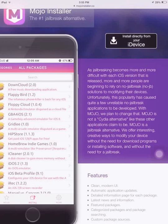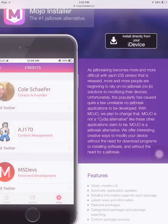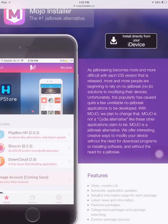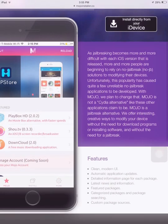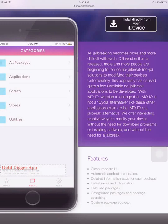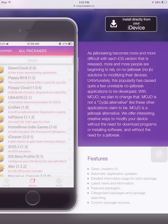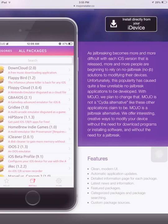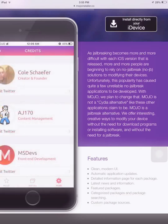Unfortunately, the popularity has caused quite a few unreliable non-jailbroken applications to be developed. Mojo plans to change that. Mojo is not a Cydia alternative like these other applications claim to be. Mojo is a jailbreak alternative. We offer interesting, creative ways to modify your device without the need to download programs or install software, and without the need to jailbreak.